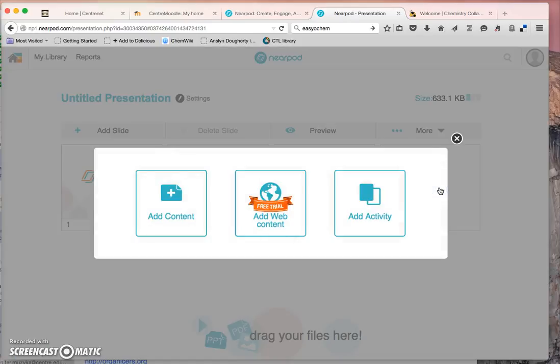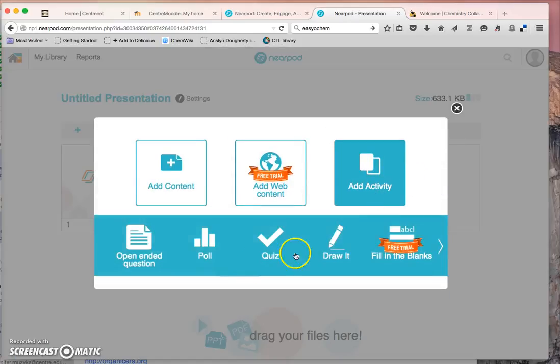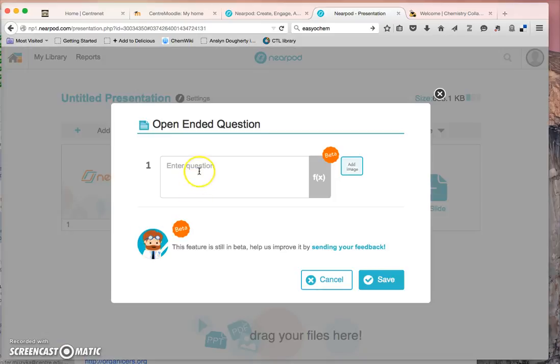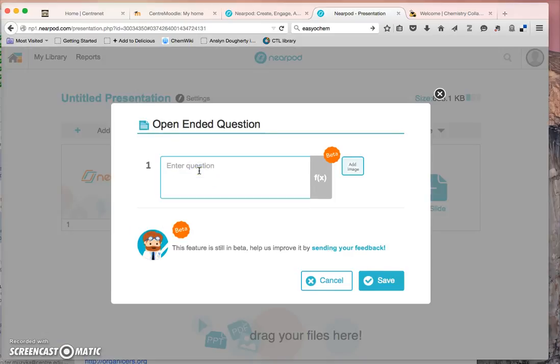Add another one. This one is going to be an open-ended question that students can answer with free text response.